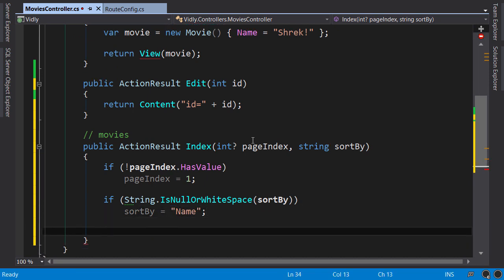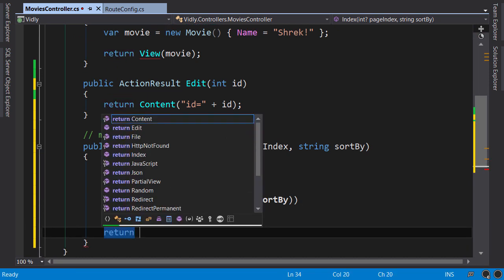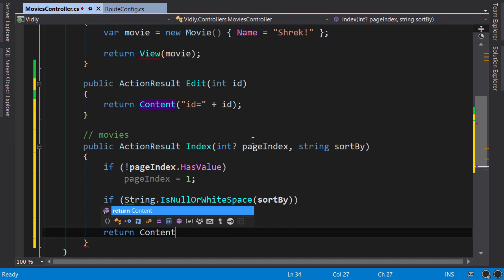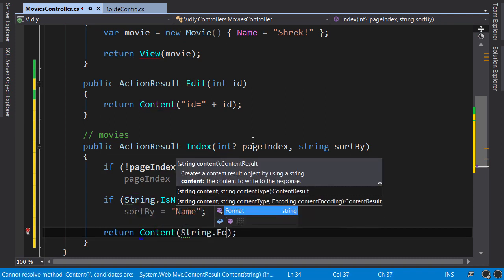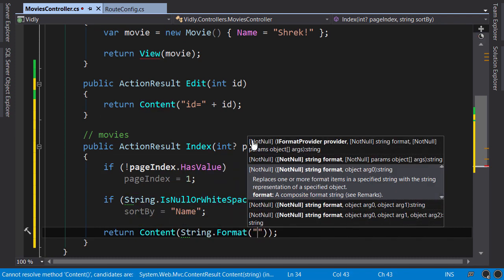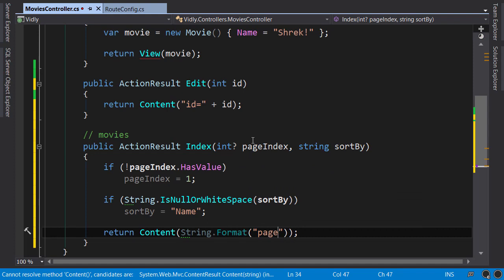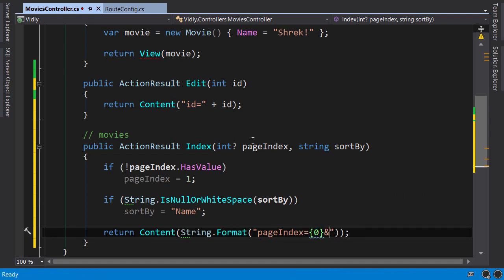And finally, for the purpose of our demo, I'm just going to return simple content. So string.format, pageIndex equals the first parameter, and sortBy equals the second parameter, and I pass pageIndex and sortBy here. Okay, now build.